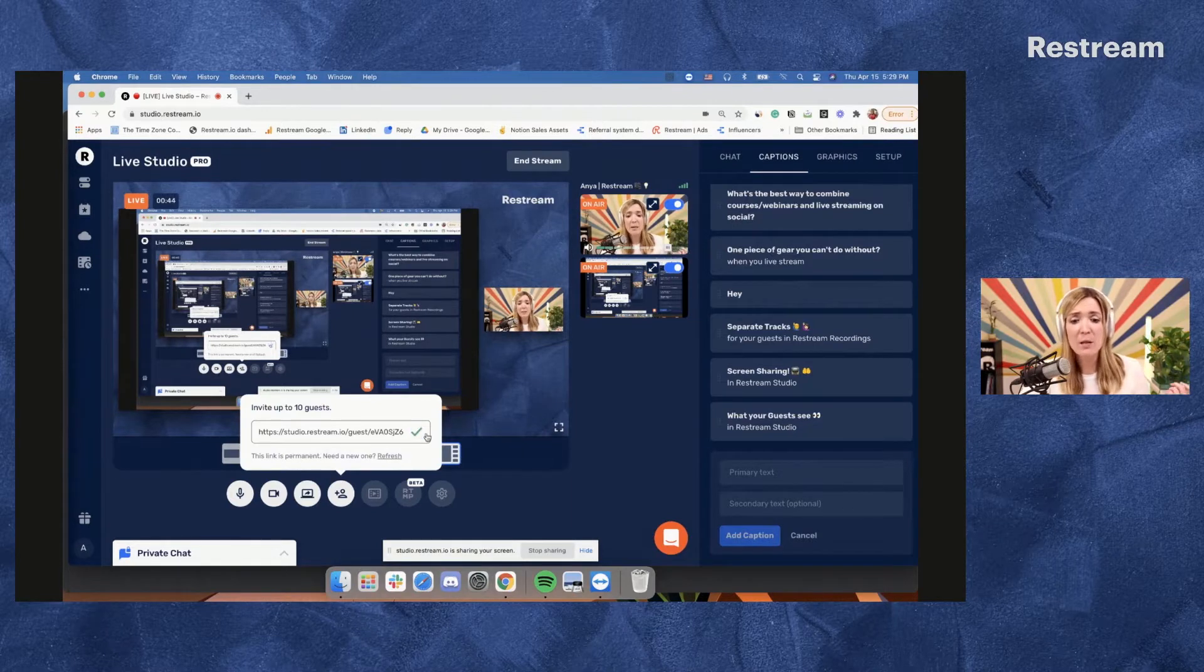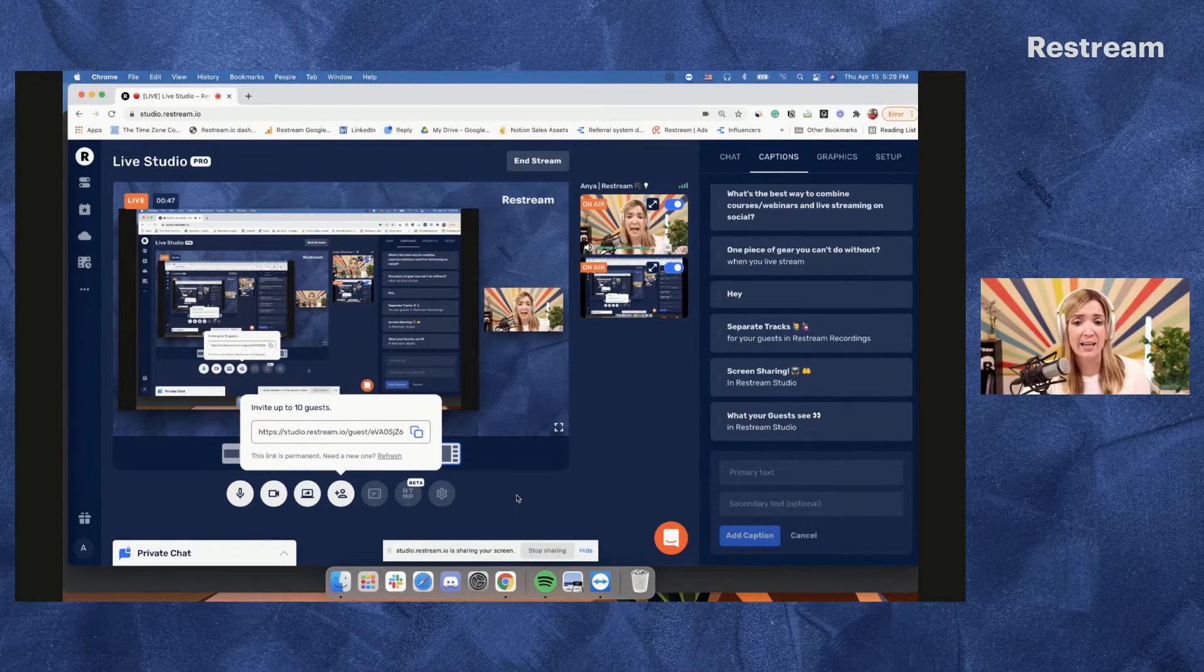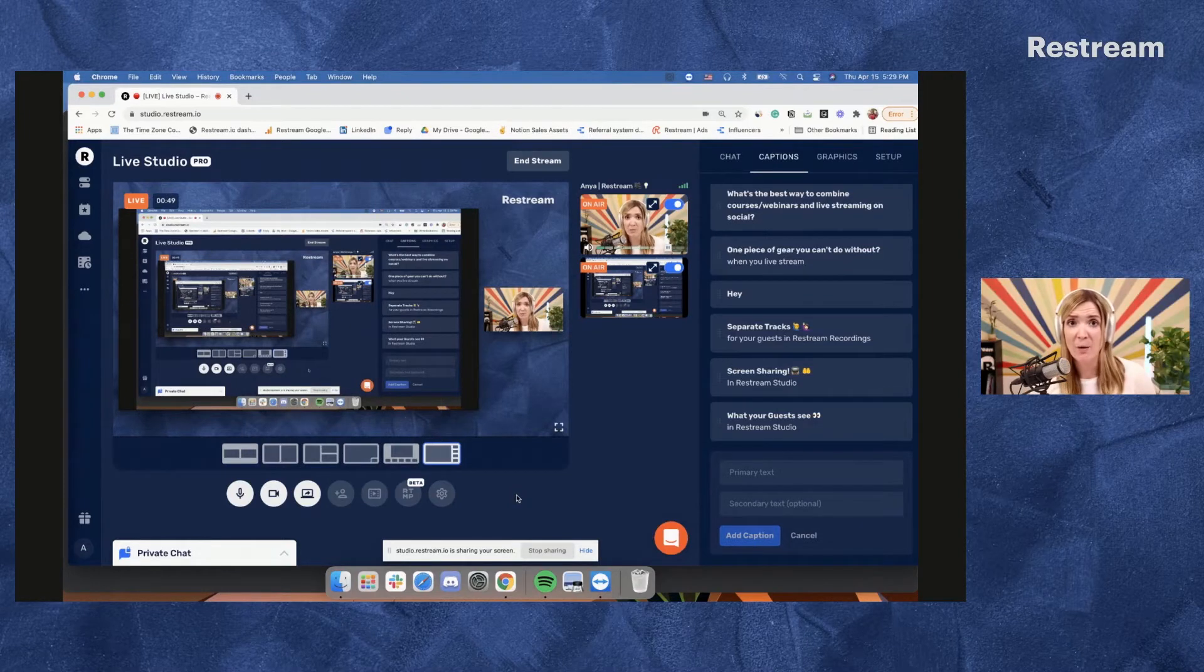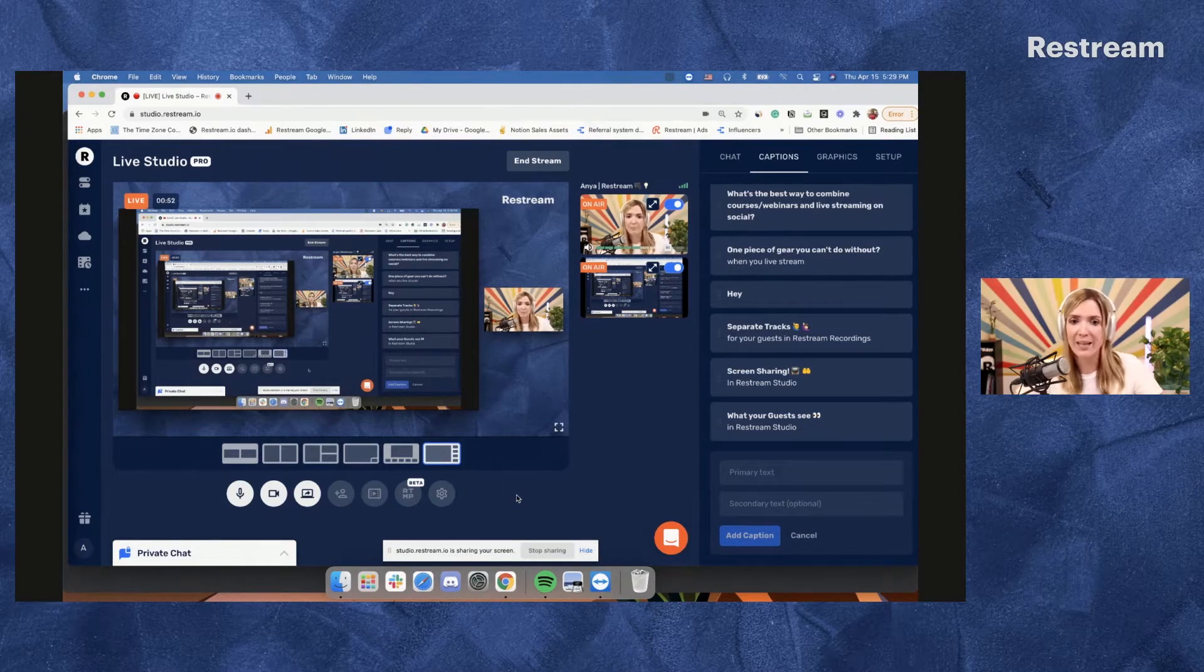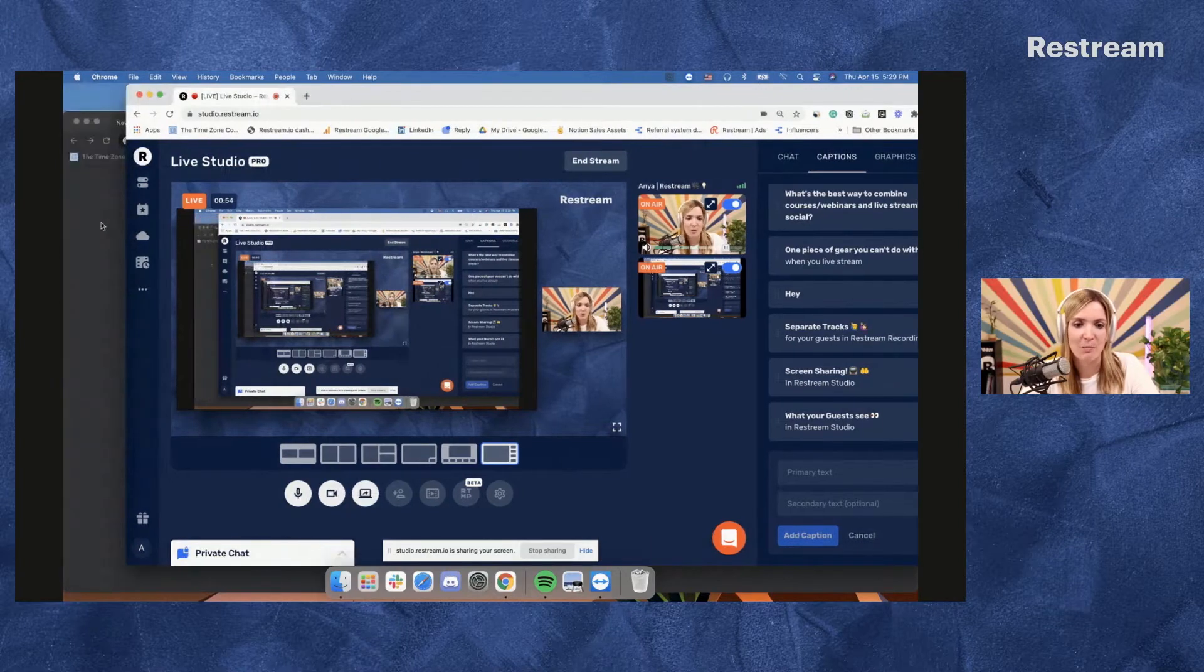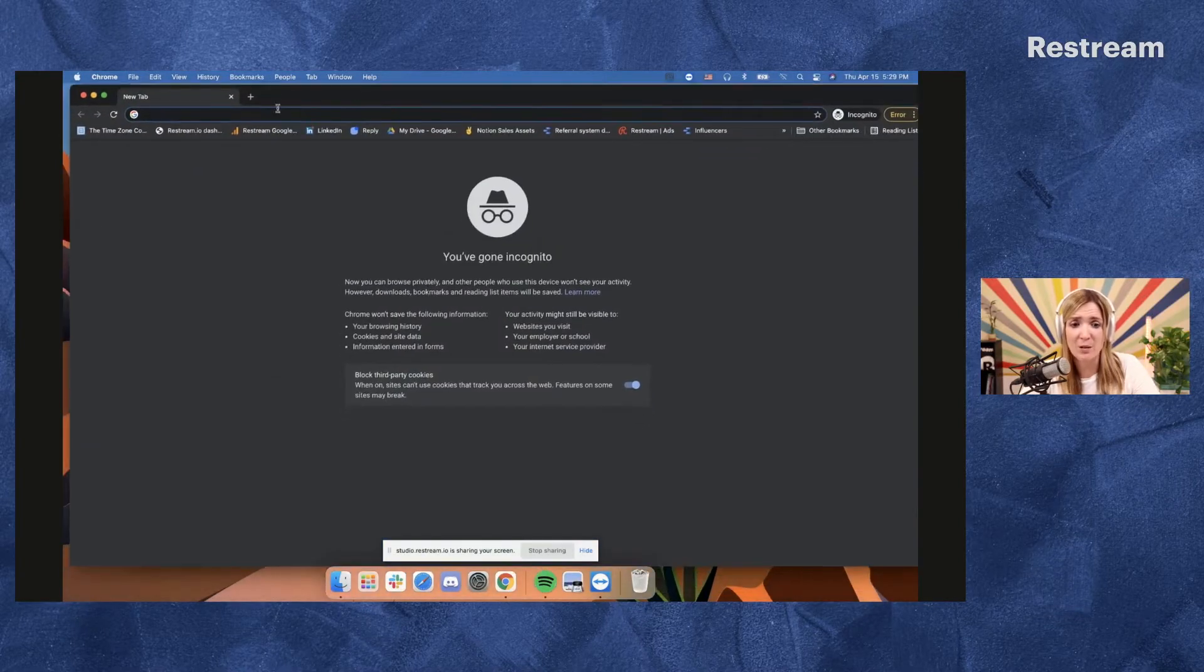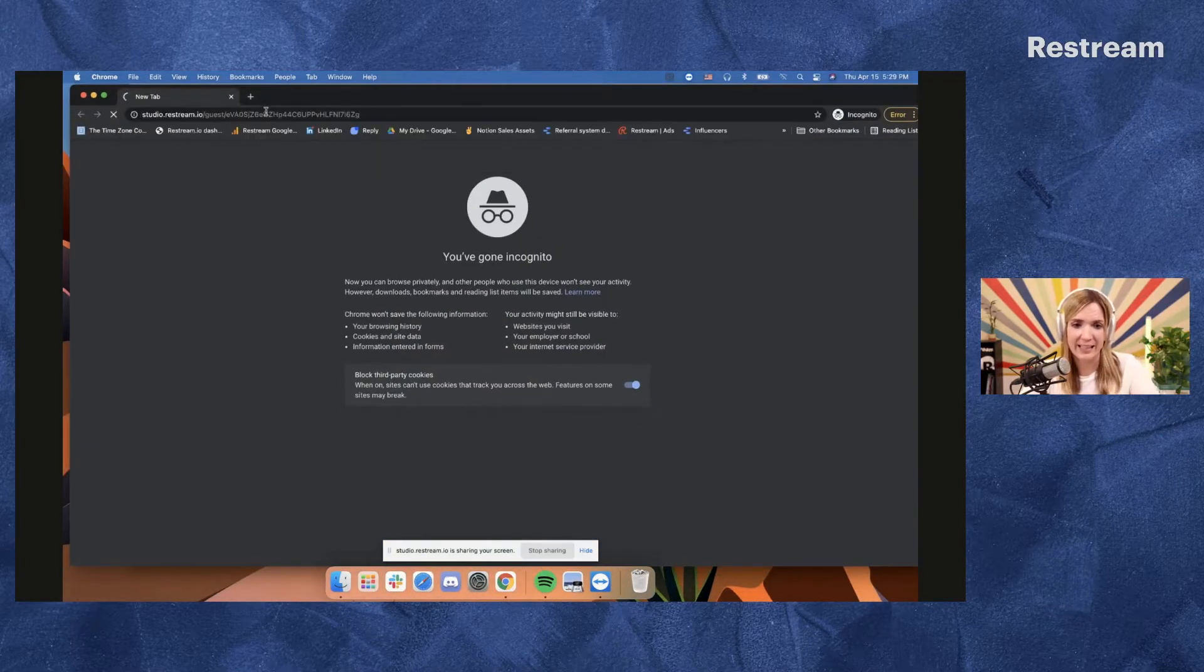There are many ways to distribute this link. I personally recommend adding this into your calendar invite, but you can also send it via email or in messenger on social media platform. So once your guests get the link and they click it, they start at the screen.